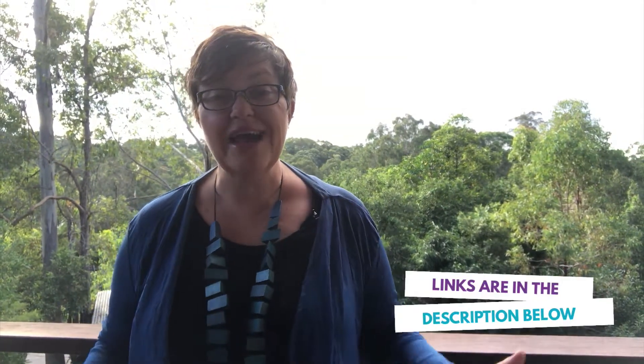Now if you're new to this channel hit subscribe below and as always all the links to the good stuff are in the description below. Let's jump in.